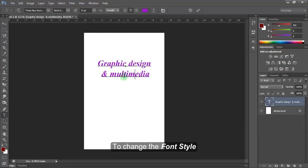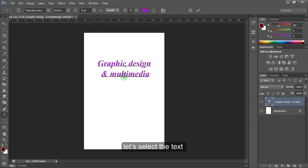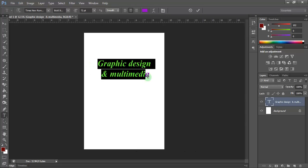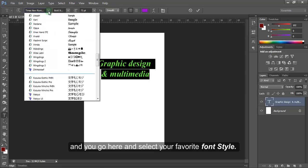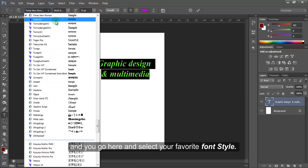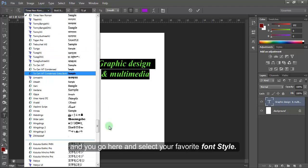To change the font style, let's select the text and you go here and select your favorite font style.